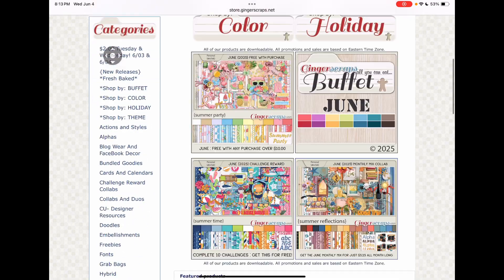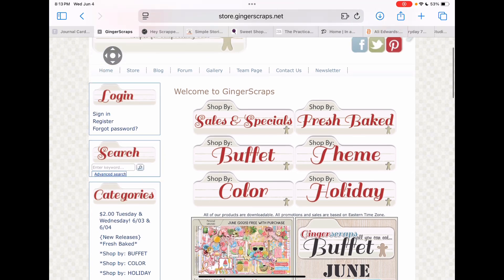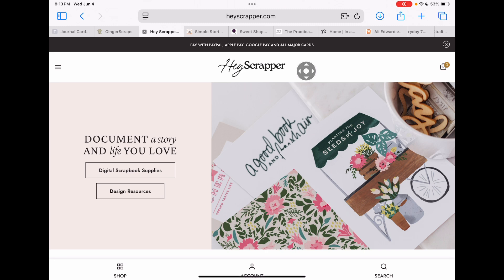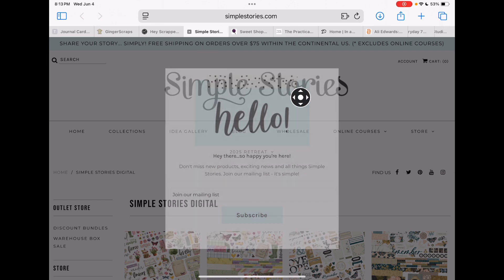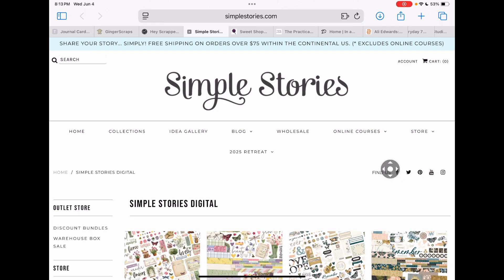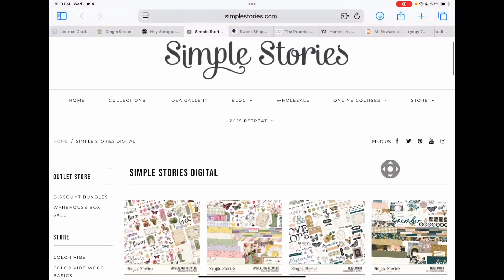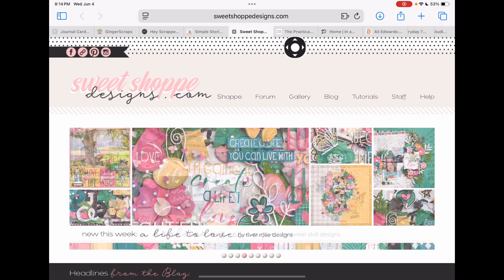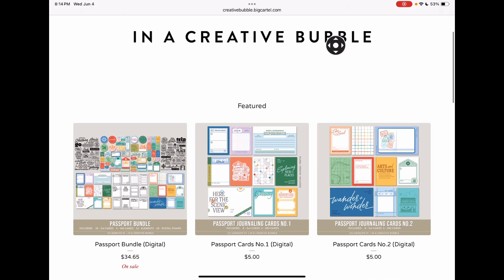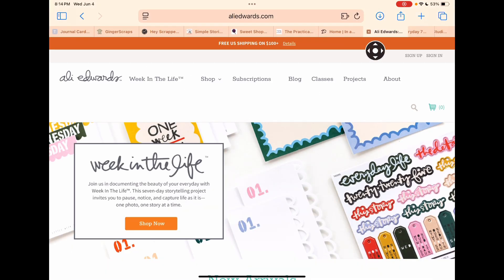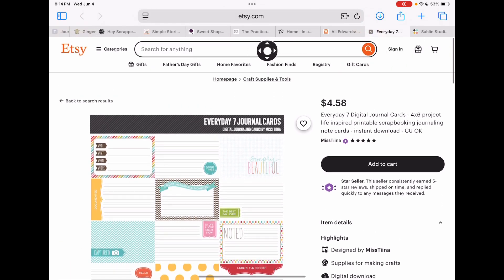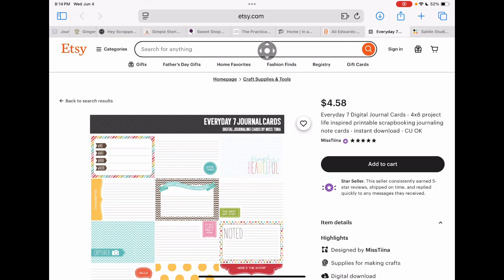Here's another store — it's Ginger Scraps. Again, there are ways to filter by type of product or even designer, so be sure to scroll through all that. And there's a new one called Hey Scrapper — it's an awesome new site, be sure to check that out. Simple Stories is a good one — some of these sites you'll have to look for the digital store, so make sure you're looking at digital products. Here's another one called Sweet Shop, that's a good one. Some designers have their own shops like the Practical Scrapper, In a Creative Bubble, and of course Allie Edwards. And don't forget about Etsy — search for digital scrapbooking journal cards and you'll find some good products.